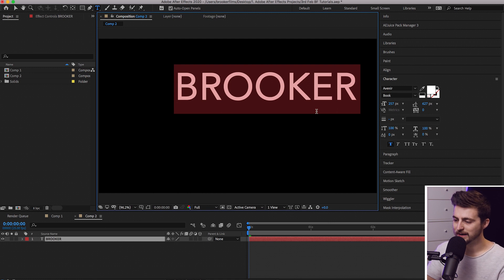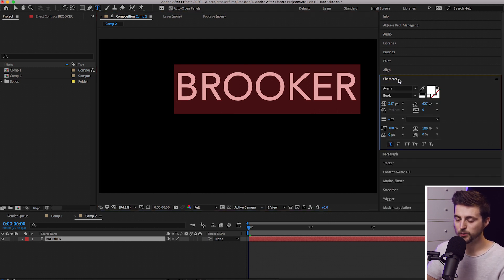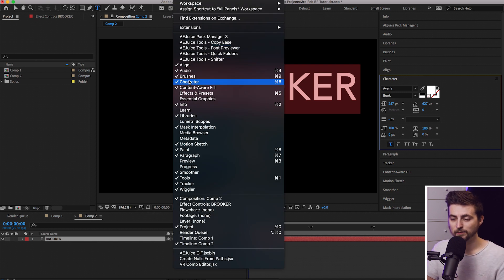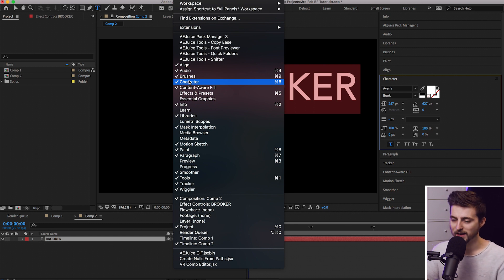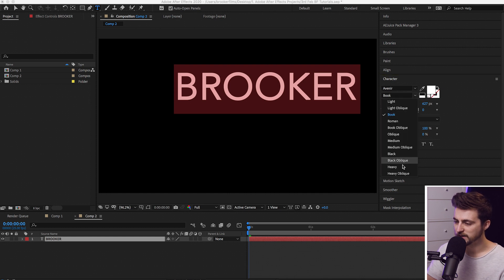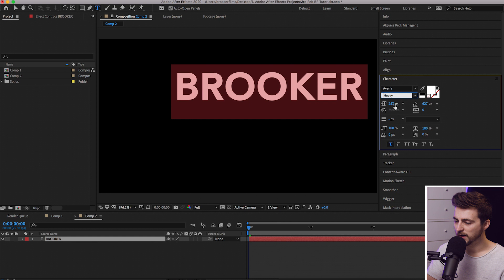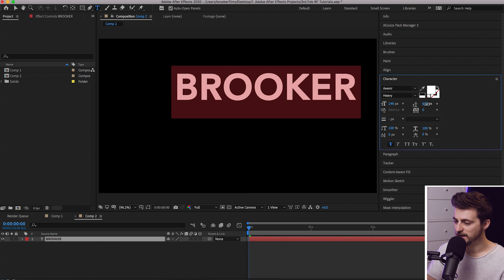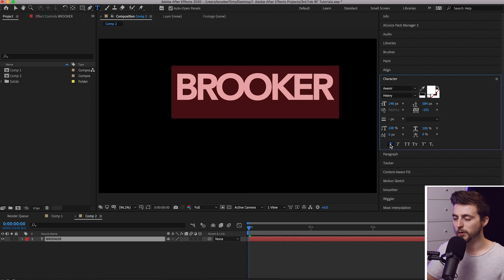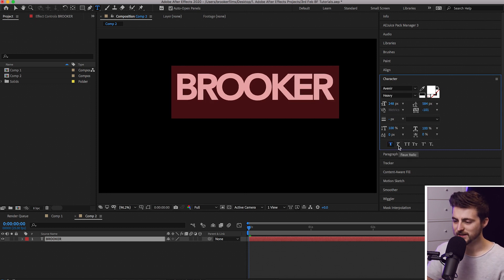Now, go over to the character window. If you can't see the character window, go into Window, go down to Character and make sure that is selected — there should be a tick on the left of Character. From here you can change the font, the size, the weight, the spacing, the kerning, make it bold, italic. There are so many settings here.